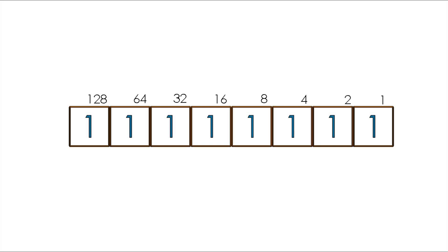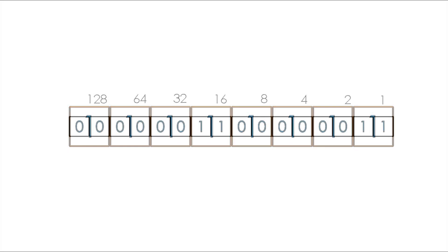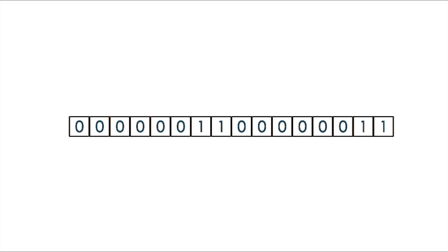If we need to store a bigger number we can add another byte to the left side, and increase the maximum value to 65535, and we can keep adding bytes until we have enough space to store our number.